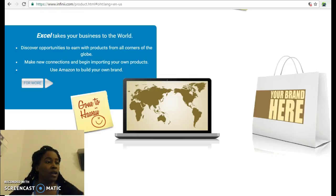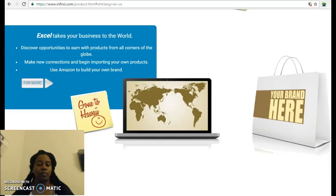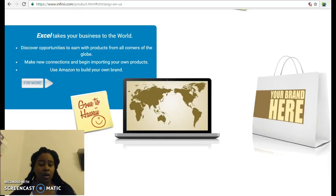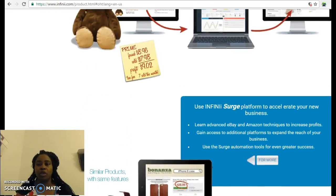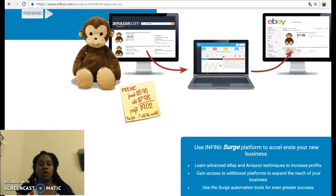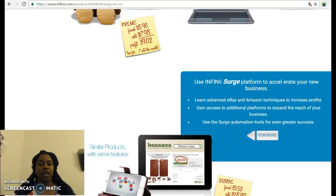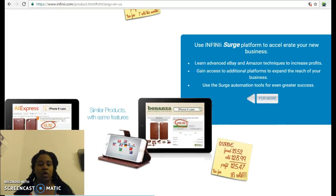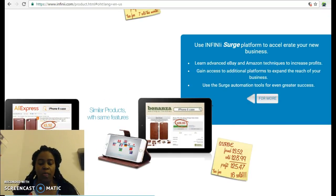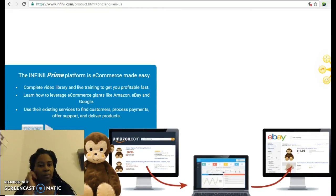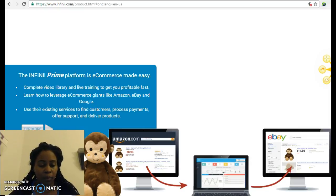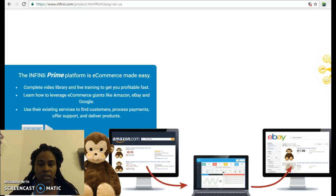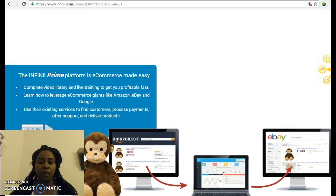If you want this to take off faster, I prefer people go with the Surge platform because it's going to take off quickly. Most people want things to start quickly. If you're a patient person, all you need is the Prime membership. That's what I did - I went with Prime because I wanted to learn the system, become knowledgeable with it, and do it at a pace that was comfortable for me.